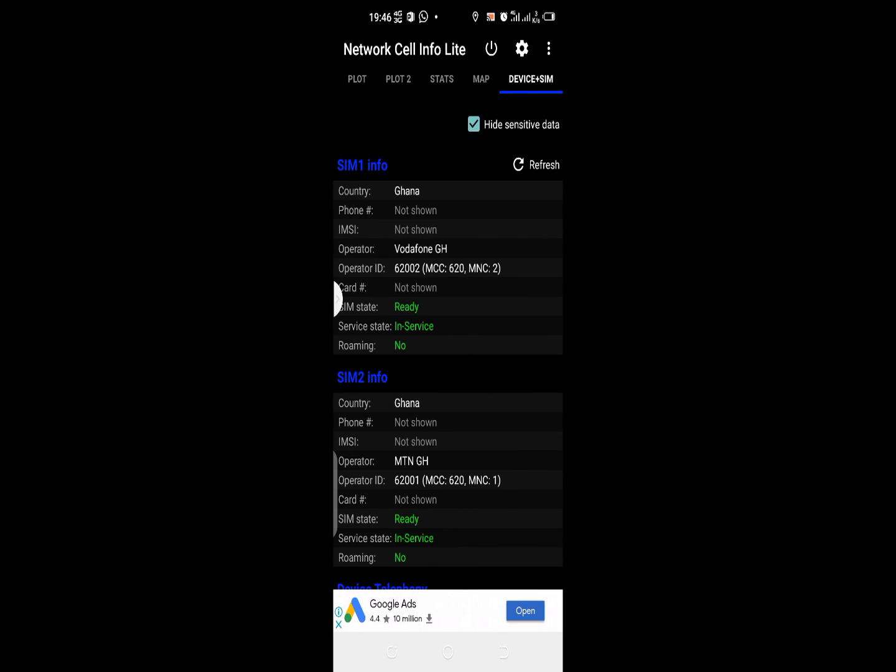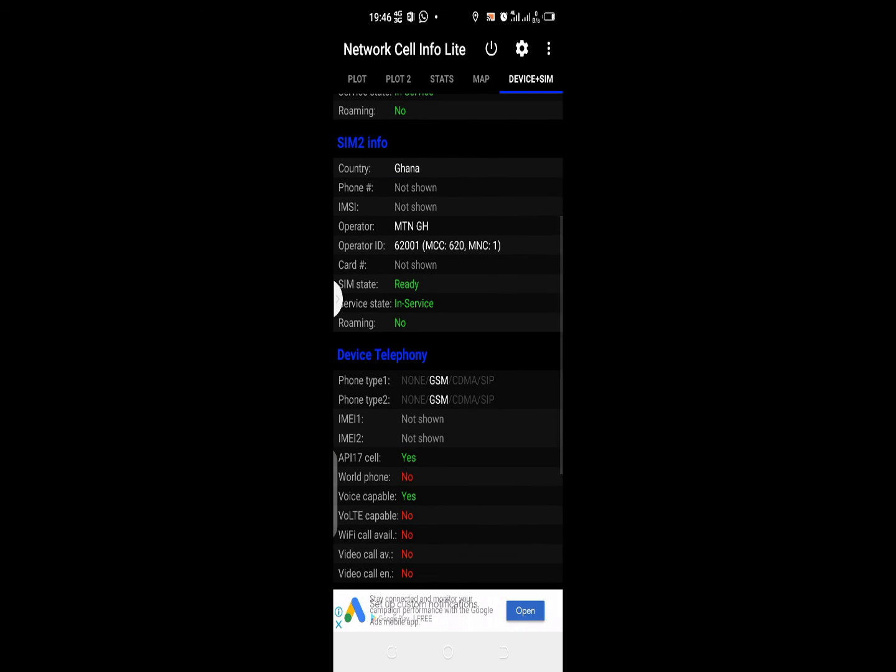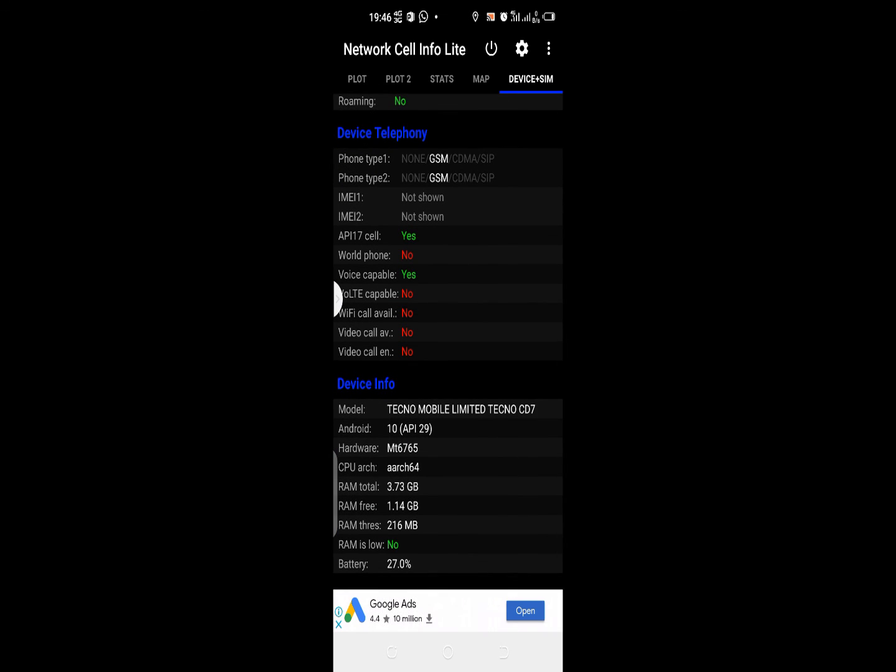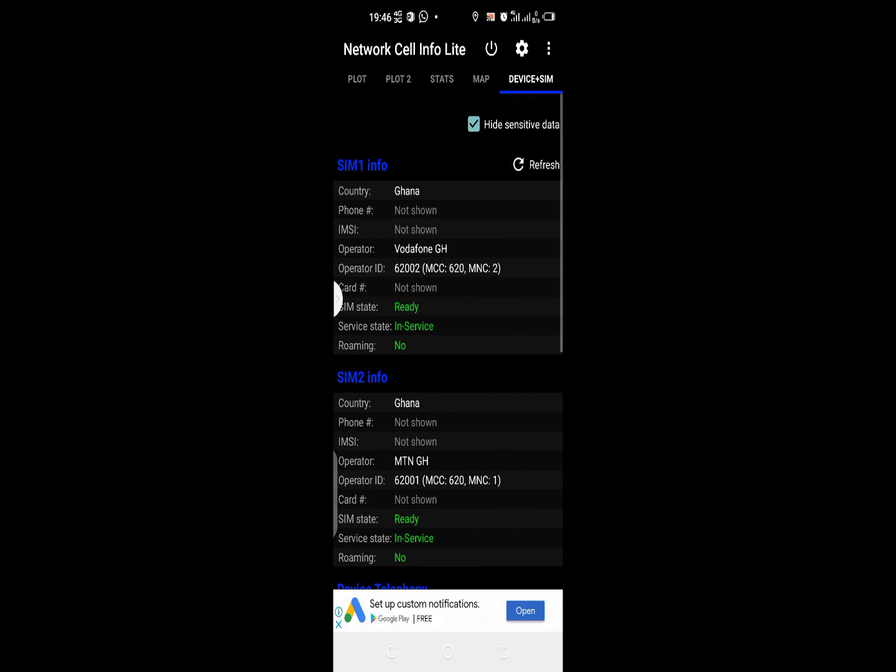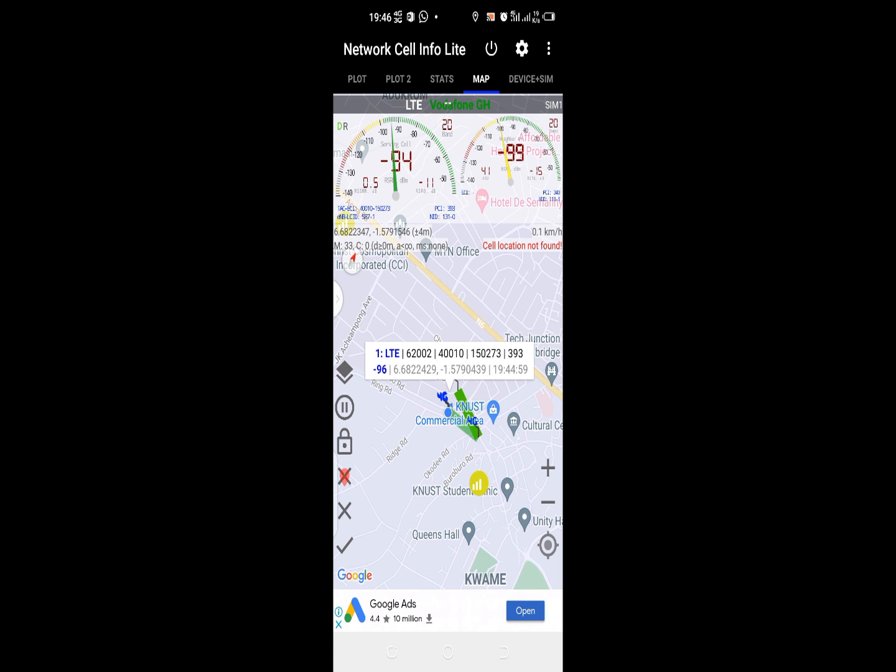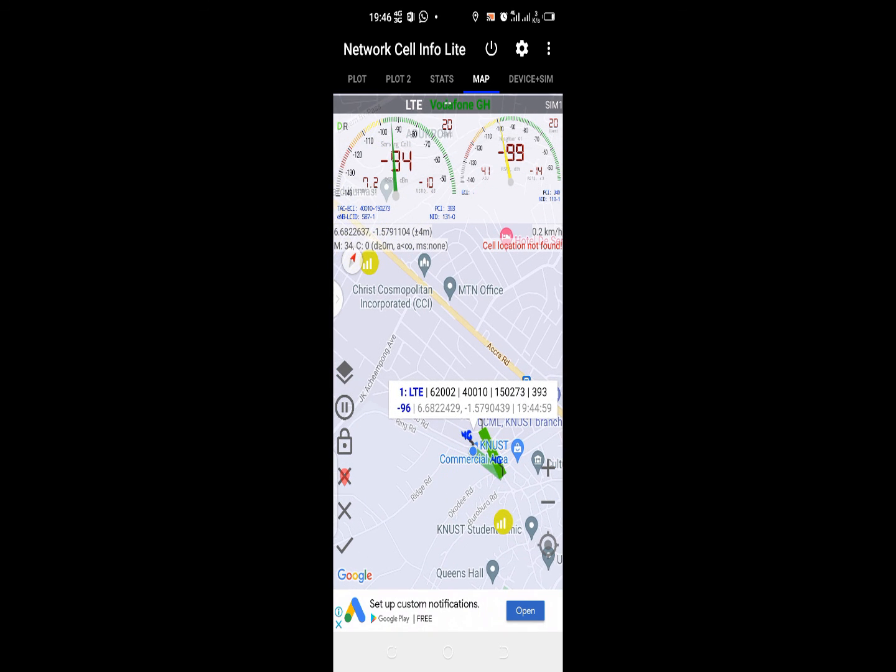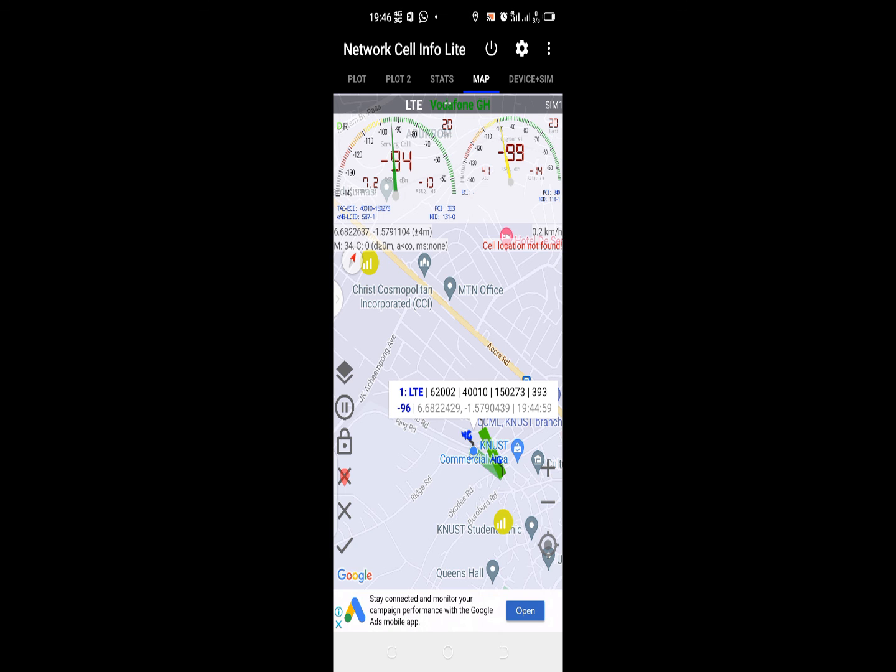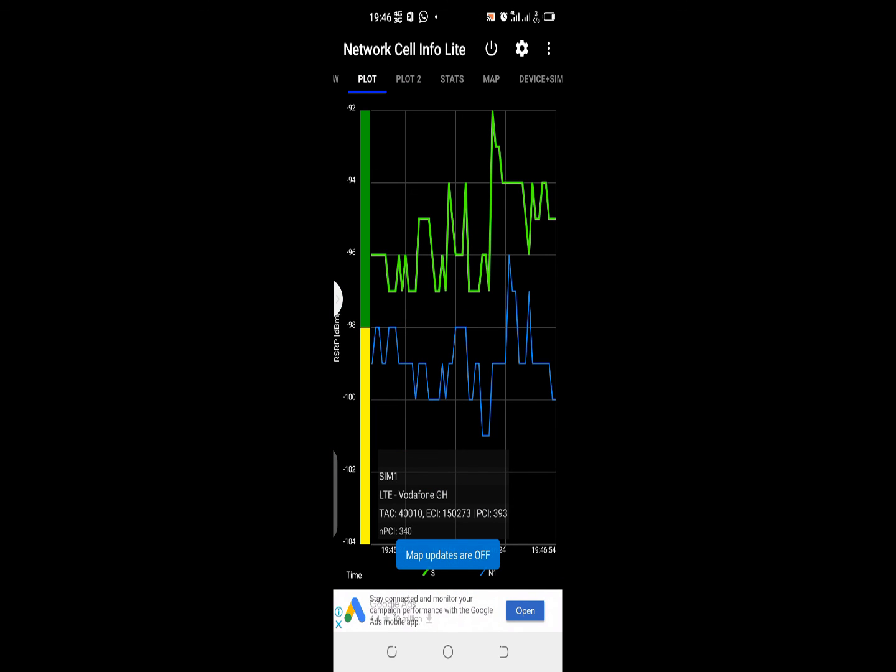The next thing to talk about is the device plus SIM. This talks about some tools about the SIM and your device as well. Basically, this is what I can talk about concerning Network Cell Info Lite. It's an application mostly for telecom engineers and IT engineers who want to really understand how cell sites work.